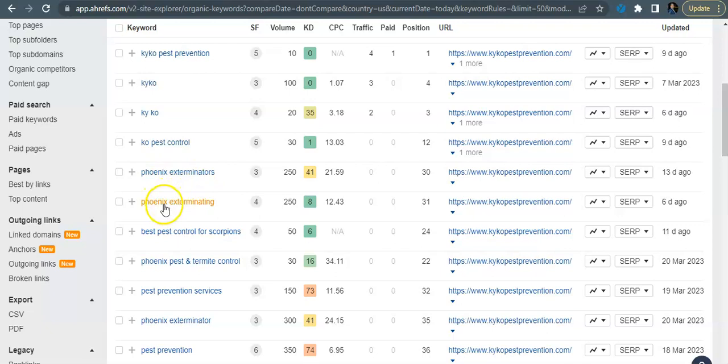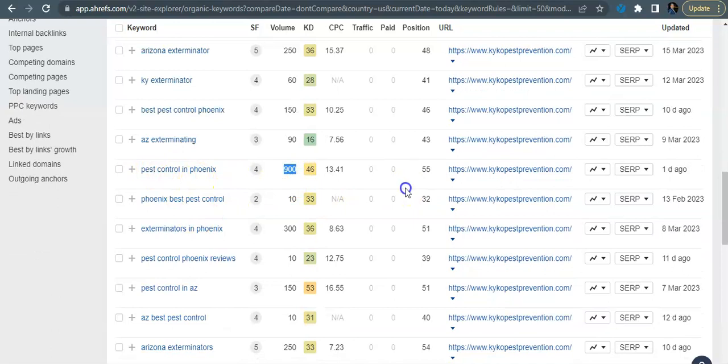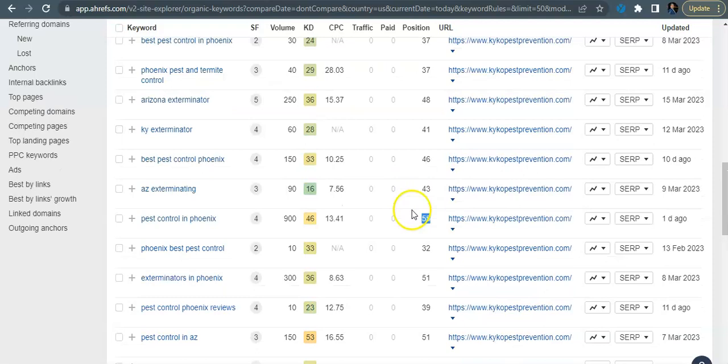But here are some of the buyer intent keywords like Phoenix exterminators, Phoenix exterminating. Right, you guys don't have any traffic coming in on this because you're sitting back on position 30 and 31. So there's those two. Pest control in Phoenix, we've seen that's a really hard large one. No traffic coming to your website on that one because you're sitting back on position 55.